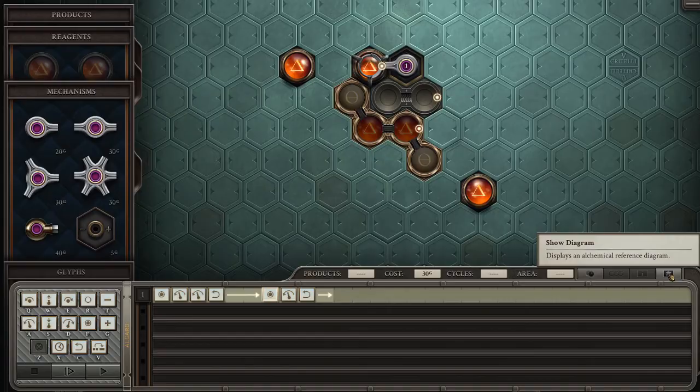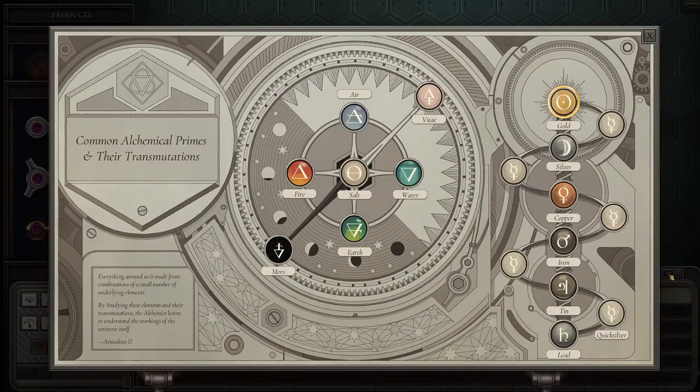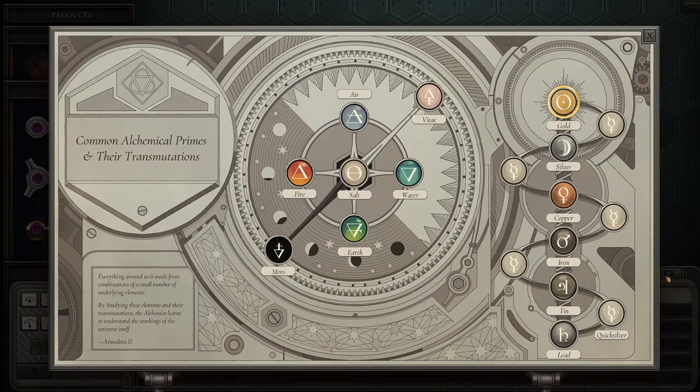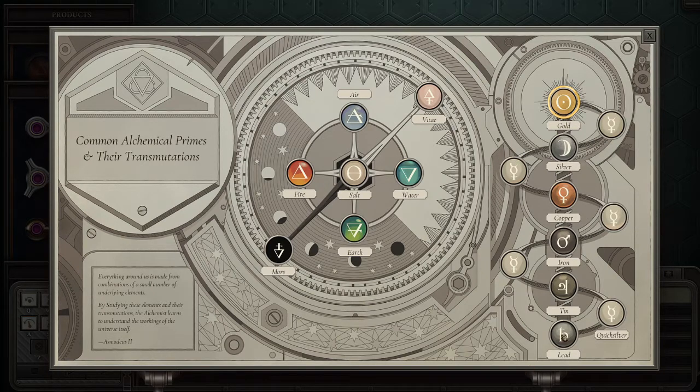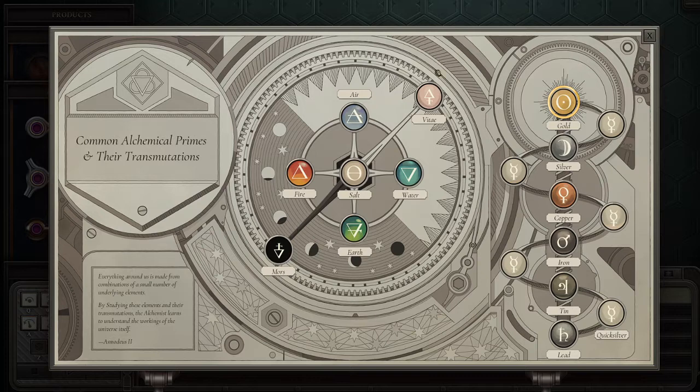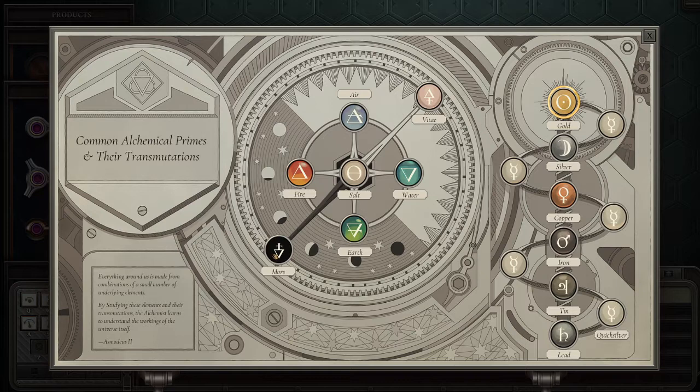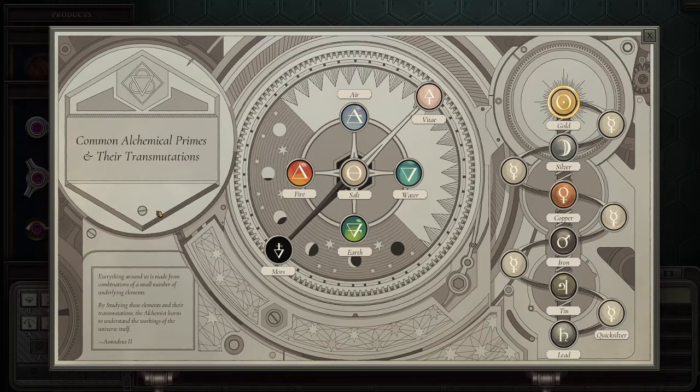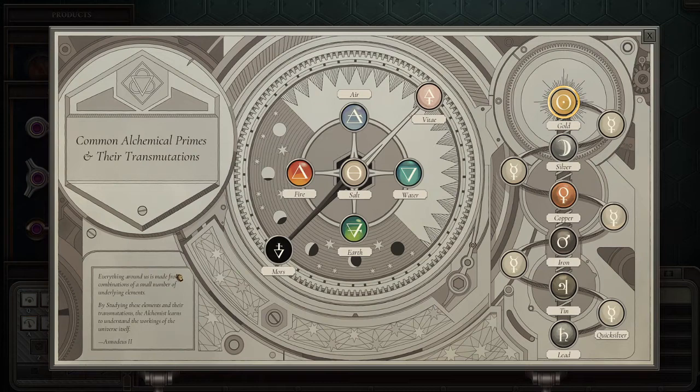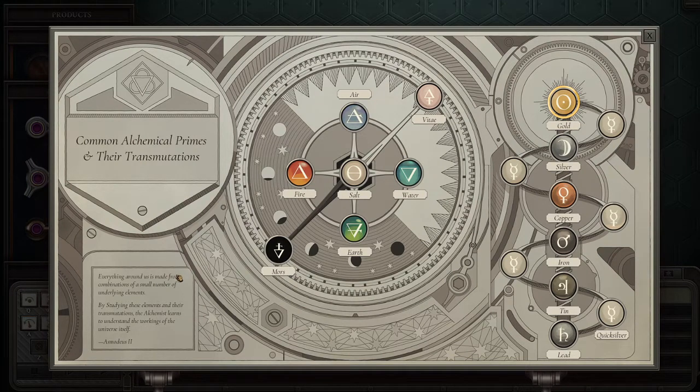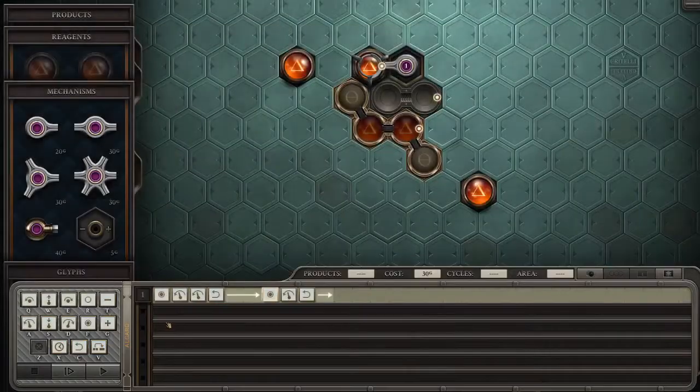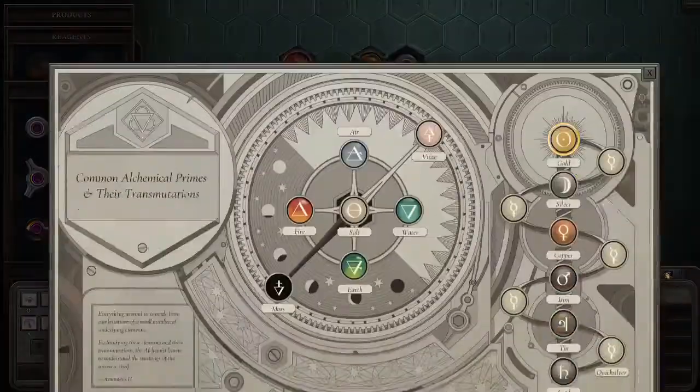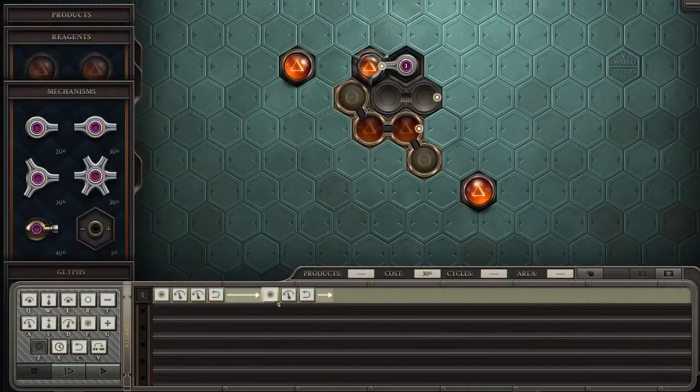Displays an alchemical reference diagram. Oh, wow. This is the quicksilver that we did for the lead to gold. We haven't used this vitae or mors yet. Common alchemical primes and their transmutations. Everything around us is made from combinations of smaller numbers of underlying elements.